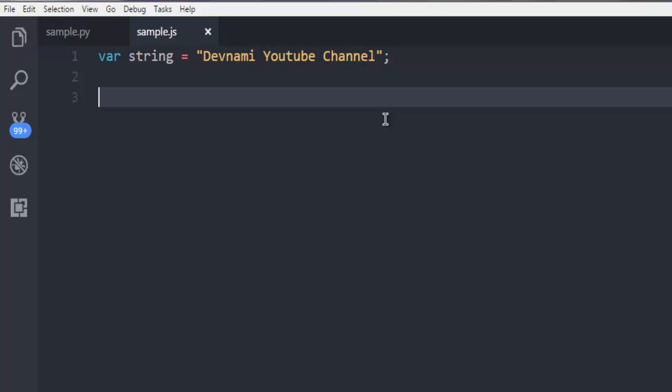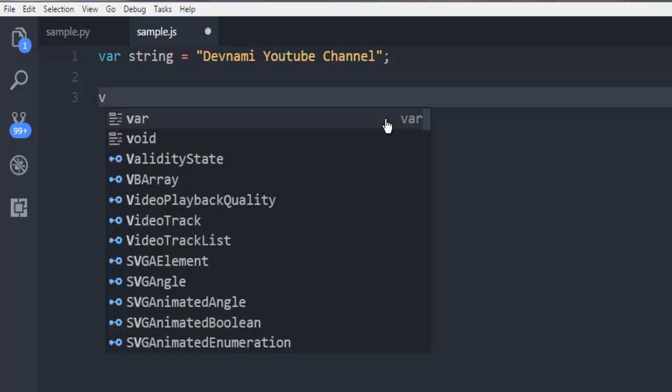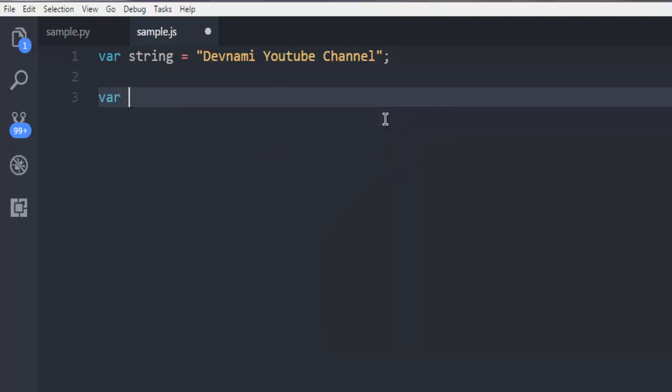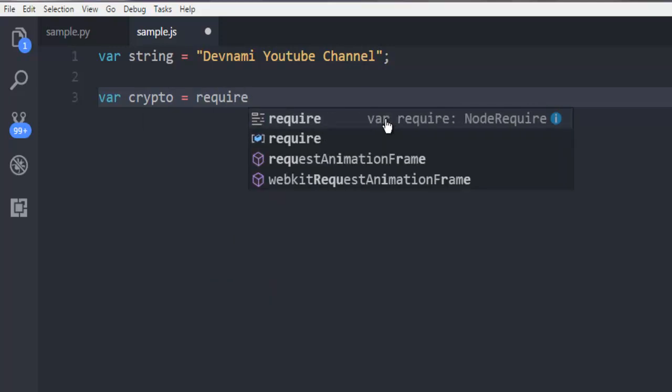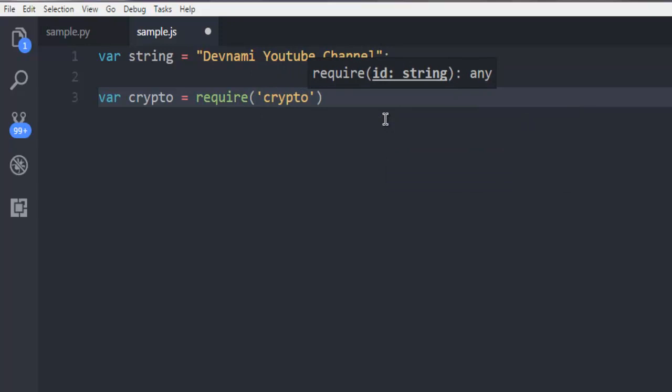Now the next thing is typing the name for a variable that will fetch the package name crypto. If that package is not installed, then you need to install it through npm. That would be npm install crypto.